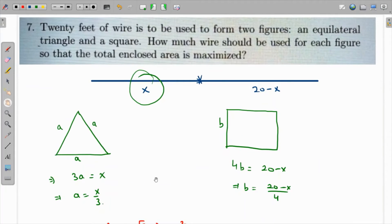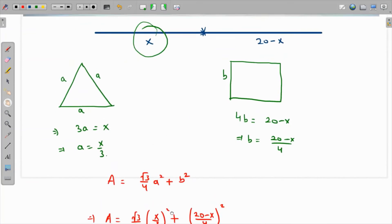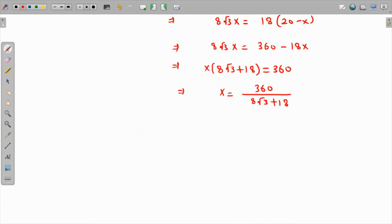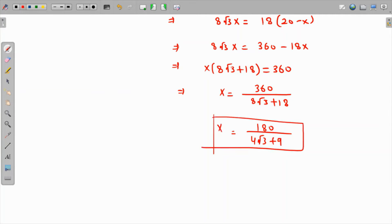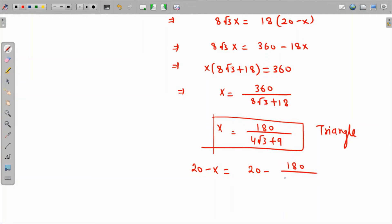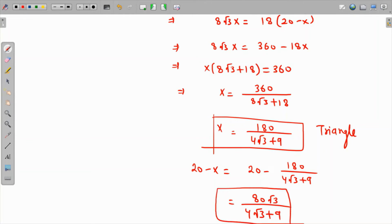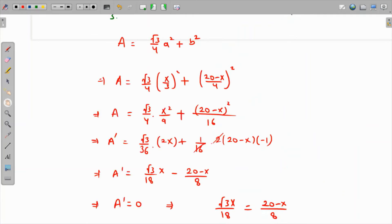Dividing numerator and denominator by 2 to simplify: x = 180/(4√3 + 9). This is the amount of wire used for the equilateral triangle. The remaining wire for the square is 20 - x = 80√3/(4√3 + 9).